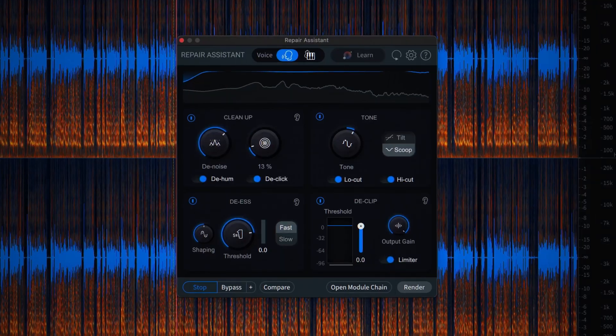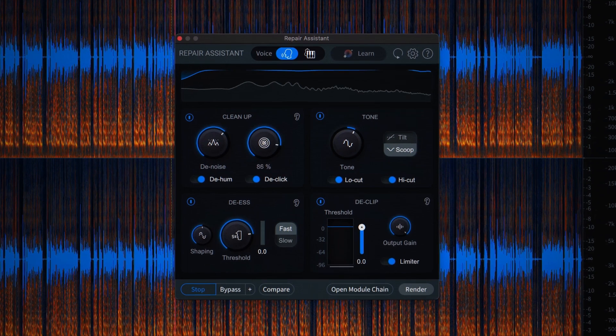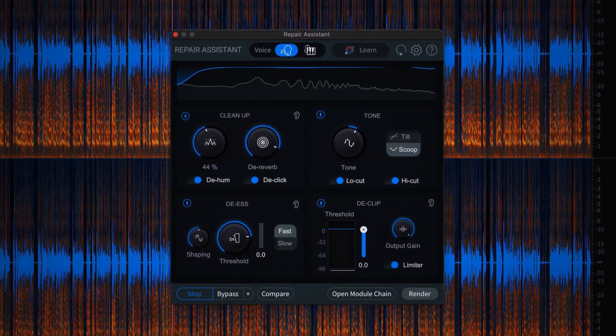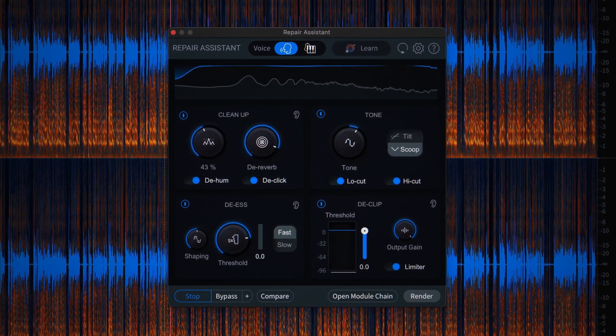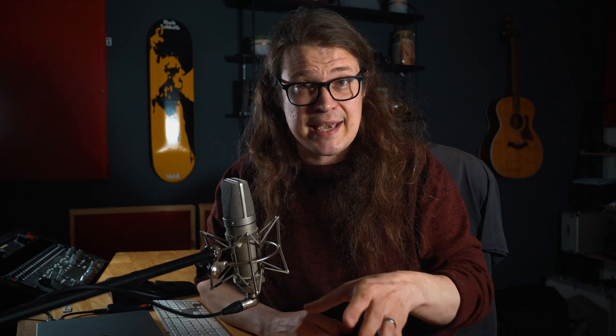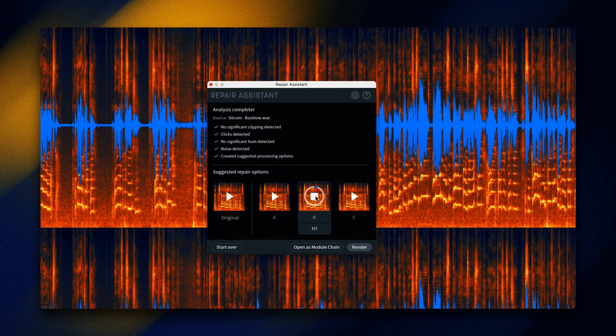Repair Assistant gives you an all-in-one solution for repairing the most common issues in a recording. In RX11 we've taken this one step further to give you more control but just as easily. You'll remember the interface from RX8, how you could select between a few different signal chains. Then in version 10, Repair Assistant became its own module with control over processes within the interface.